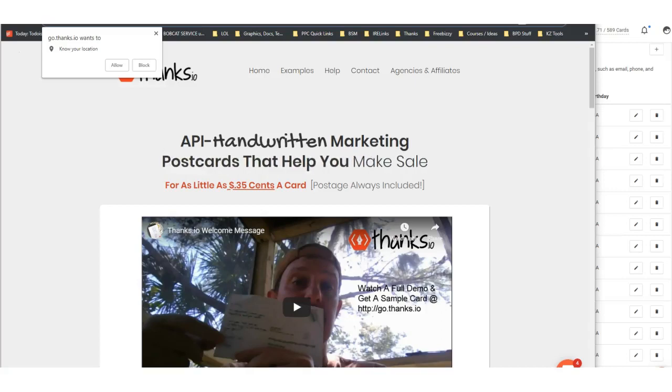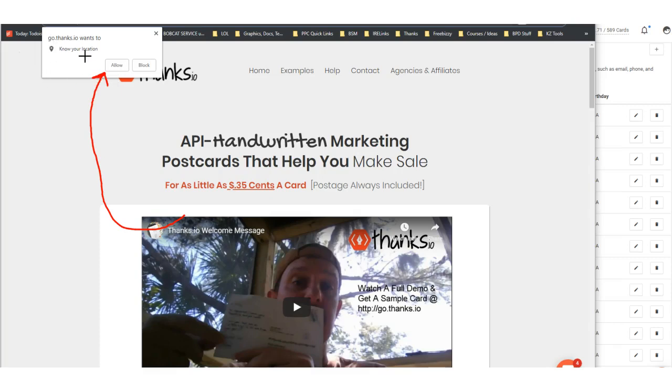Hi, Ryan here with Thanks.io. I want to show you how to set up the postcard retargeting feature on our site. If you're not sure what that is, when somebody visits your website, there's a quick prompt to ask if your site can know the location, and we've seen as much as